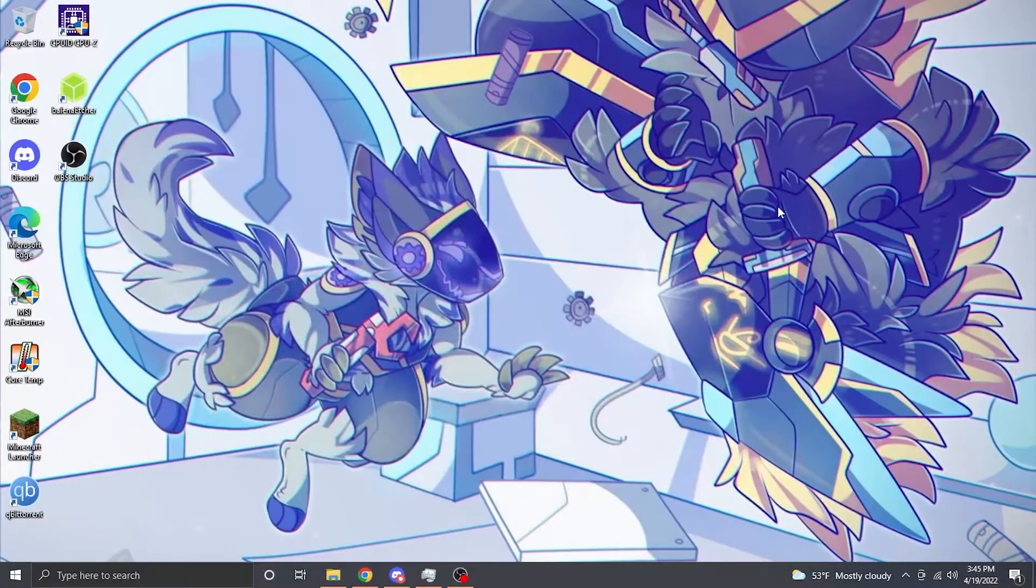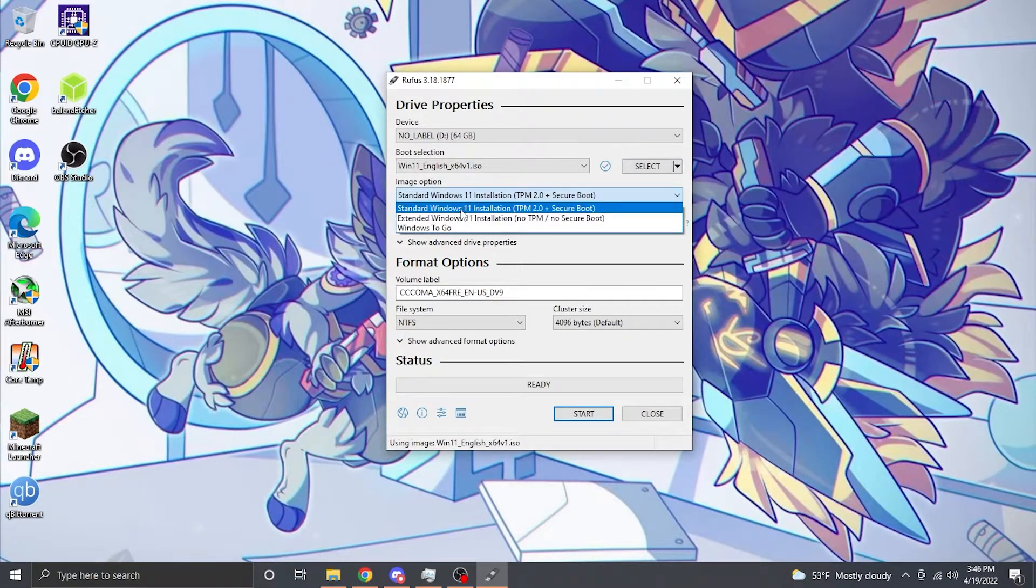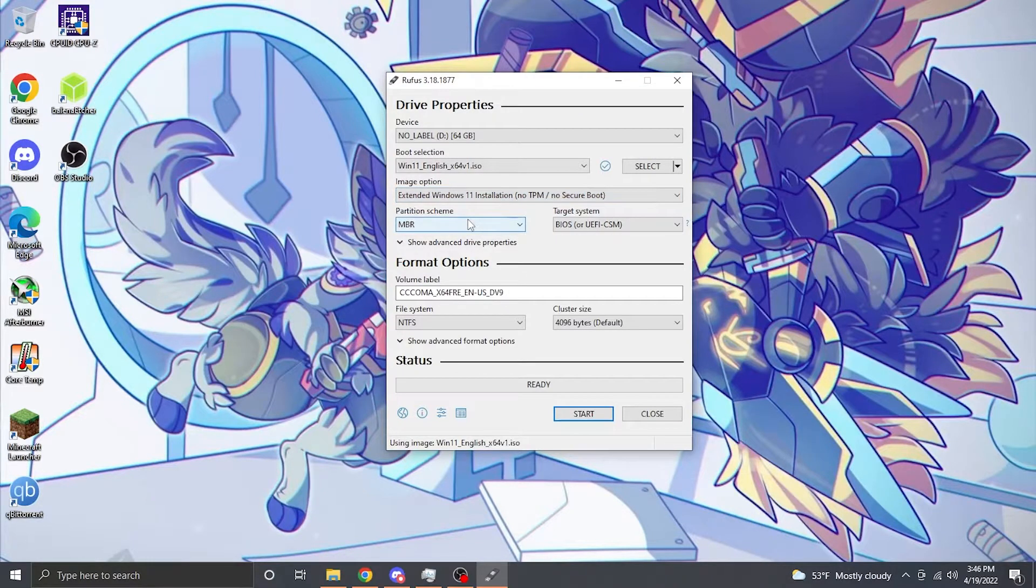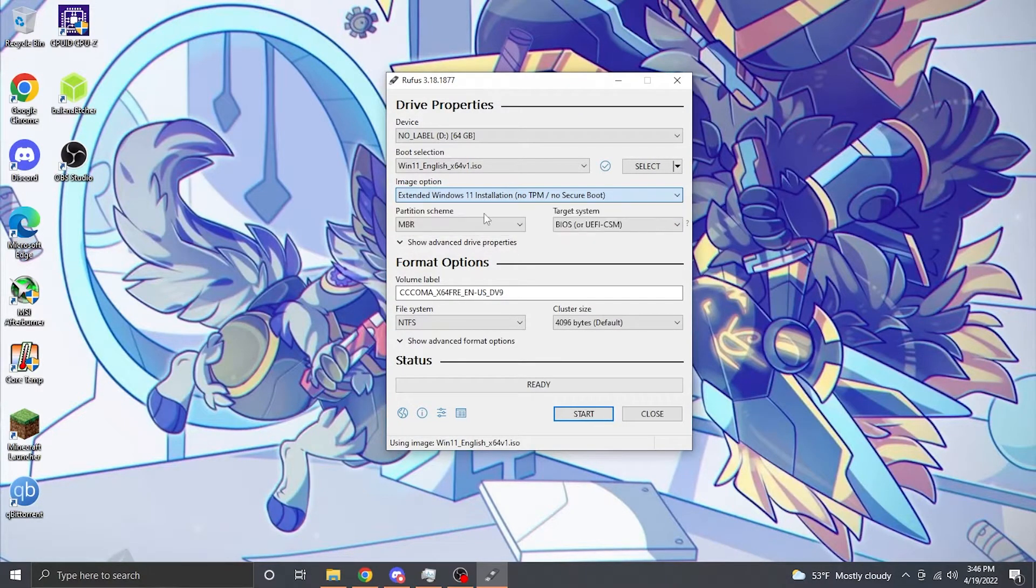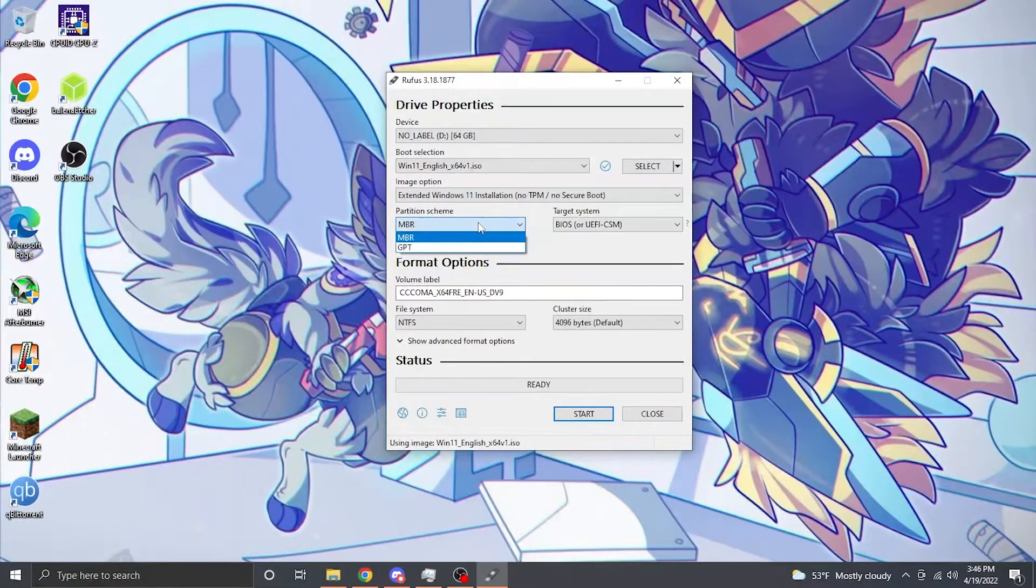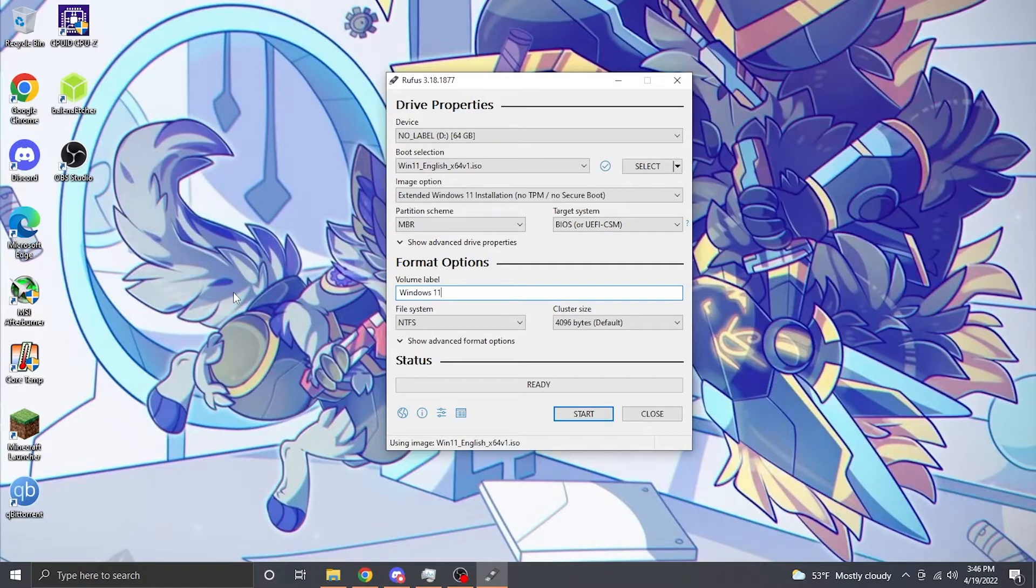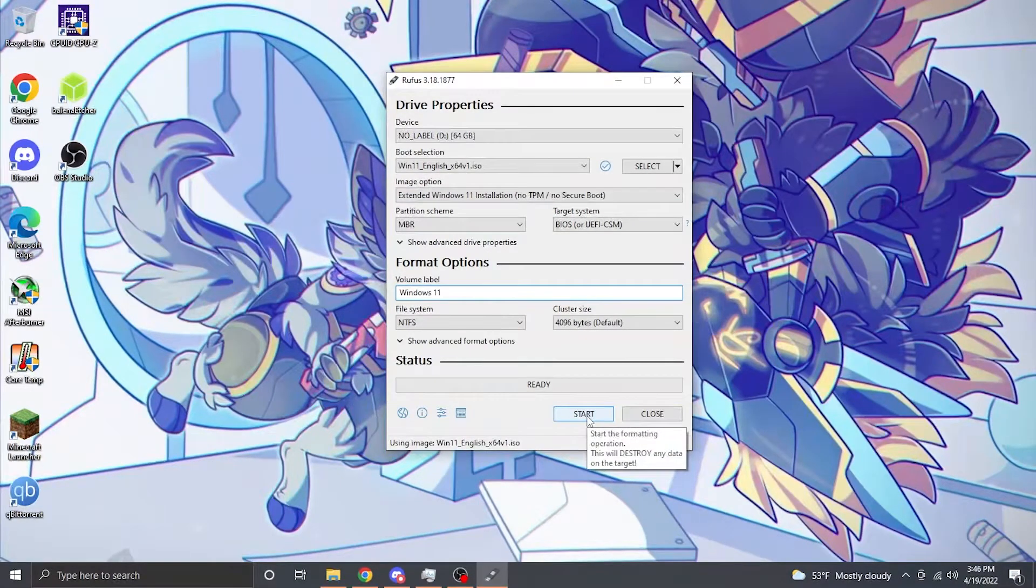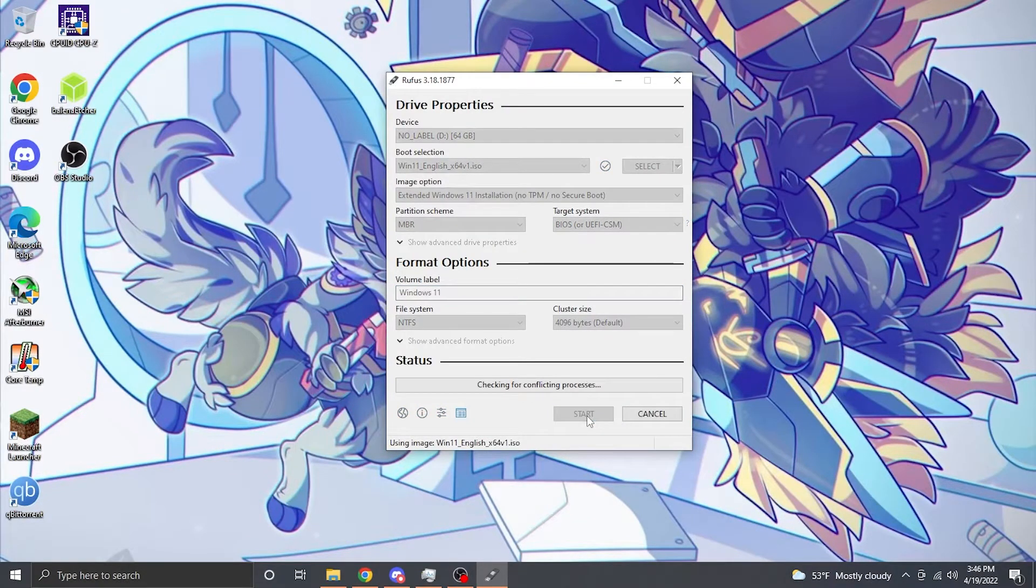essentially making an unsupported Windows 11 USB. So you use Rufus, click MBR and no TPM secure boot, and I believe from there you can just flash this image onto the USB stick.